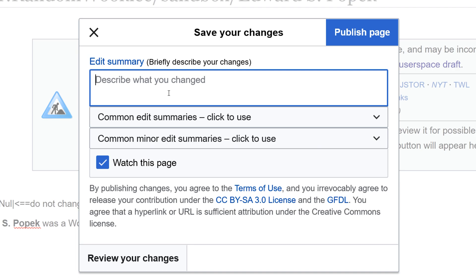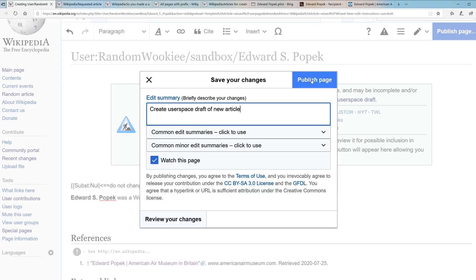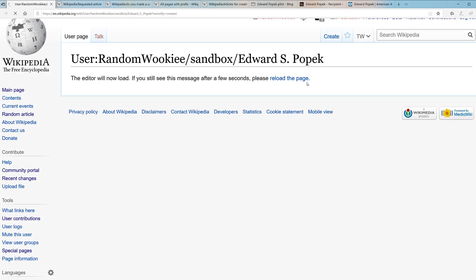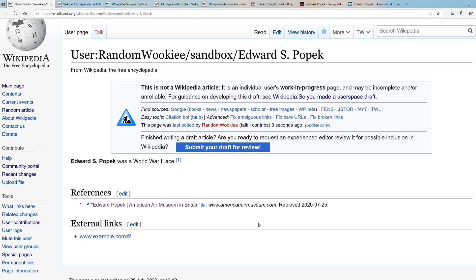I'll type in an edit summary. Clicking publish page will not create a public Wikipedia article — this will only save it as a sub page to your user account. Please bear in mind other editors can view your sub pages and see your article drafts. I'm going to go ahead and publish this page to my user sub page. Now I've saved my draft.